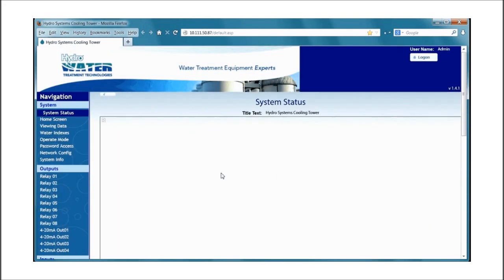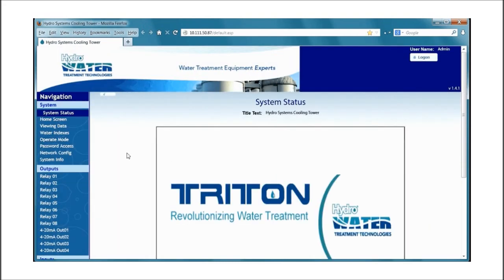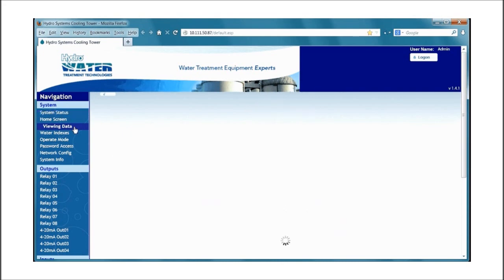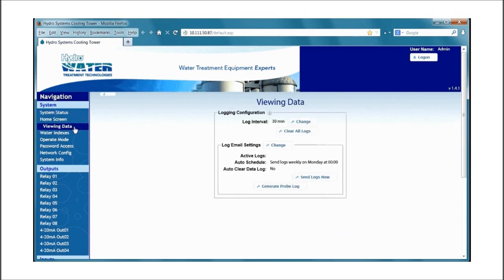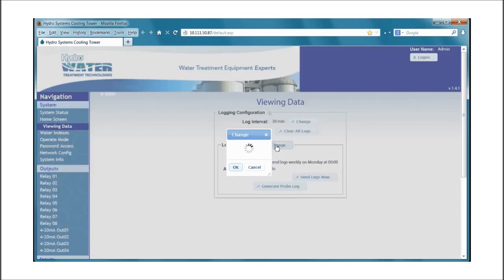Then again we'll go to the viewing data menu and we're looking for the log email settings to set up the log downloads. Click the change button.